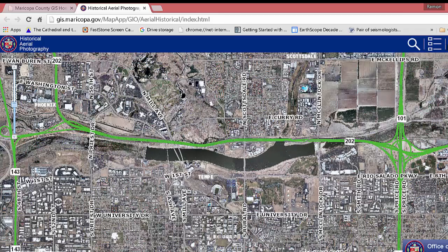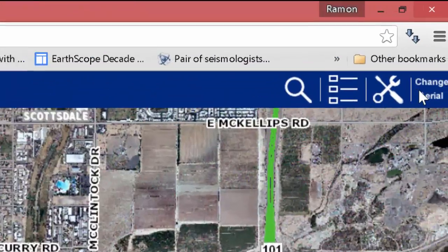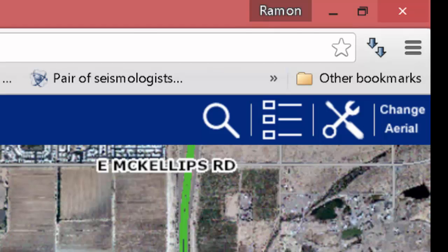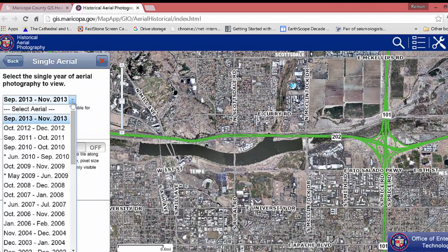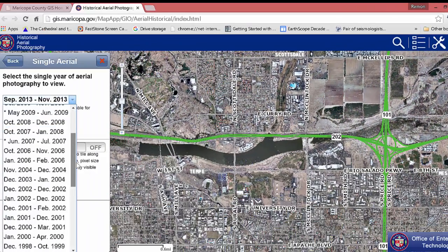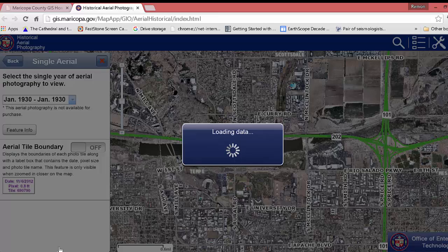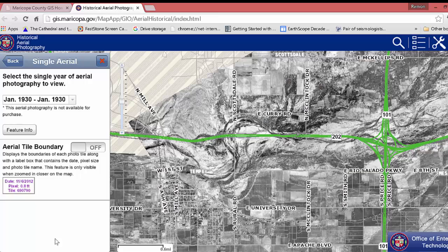You can do a number of things, but one thing you can do is click on 'Change Aerial' and choose a given year. This is 2013, but we can go back to 1930, and you can see quite a difference in the landscape, which is something that's interesting for us.